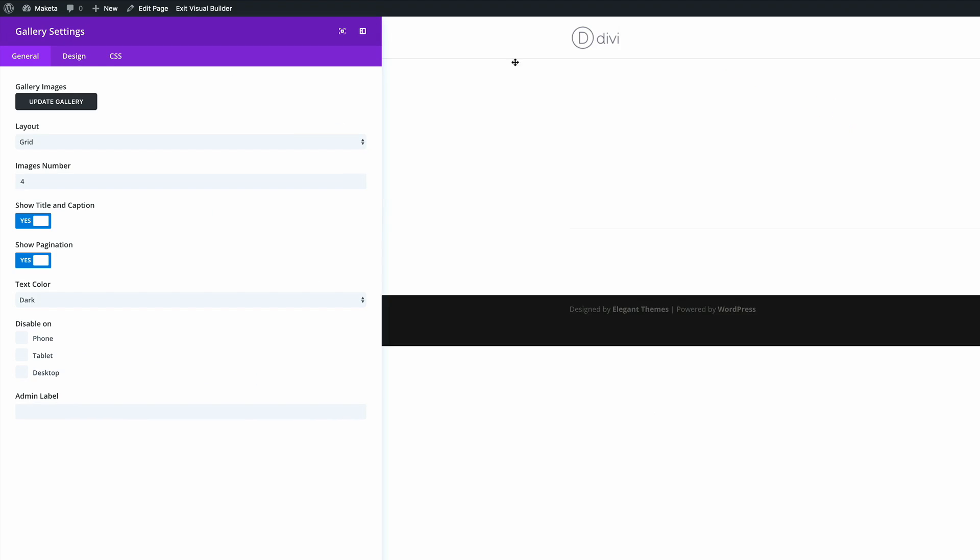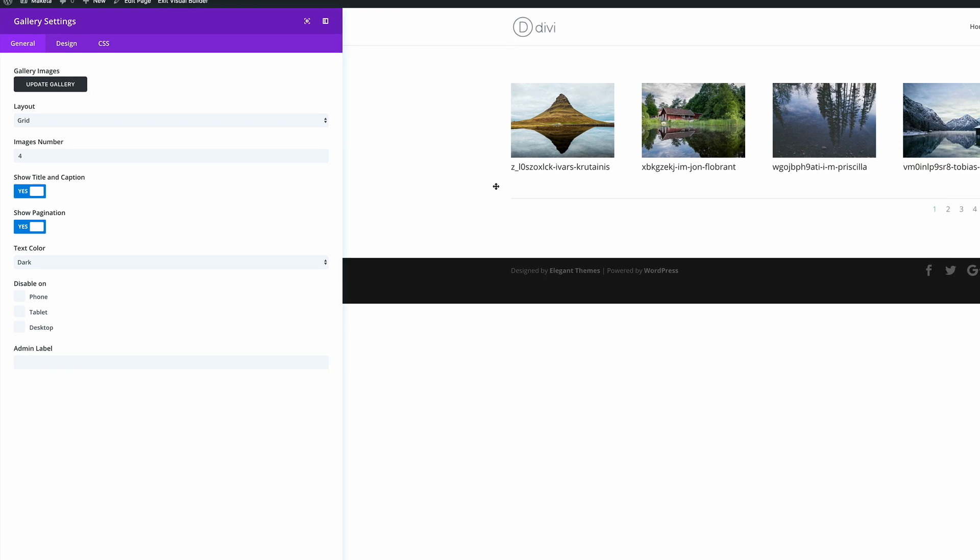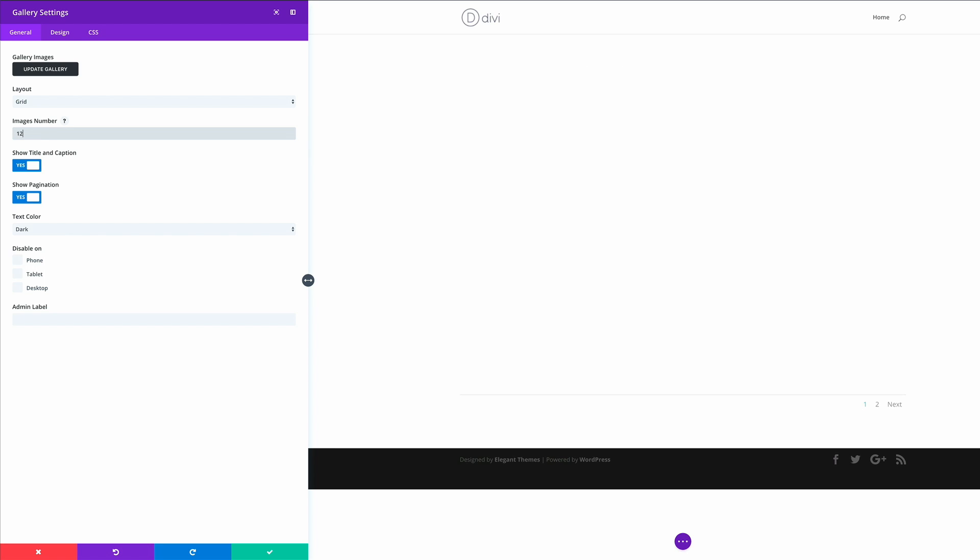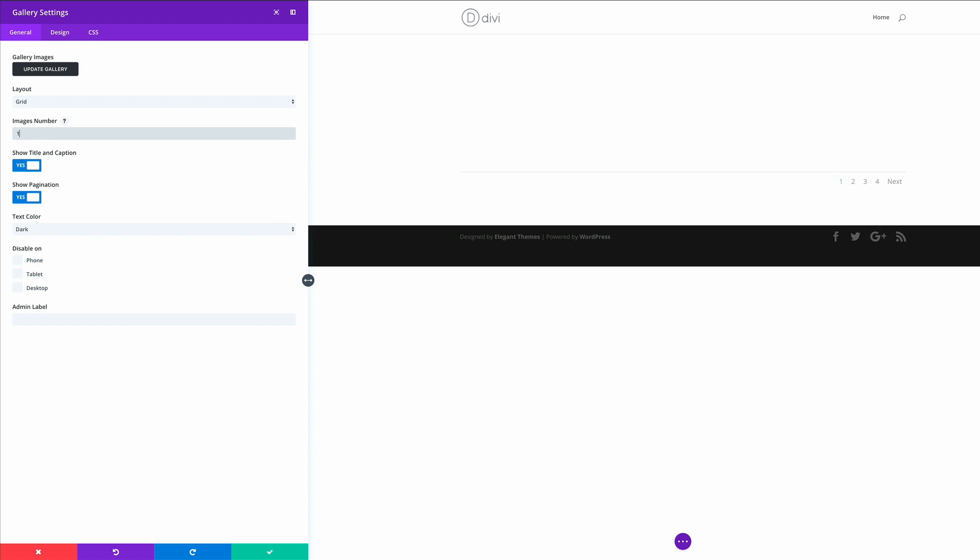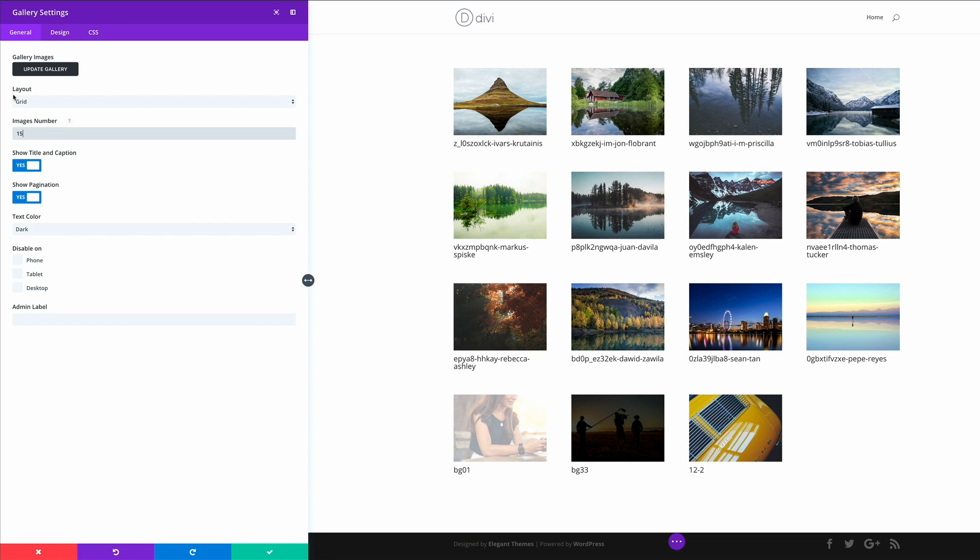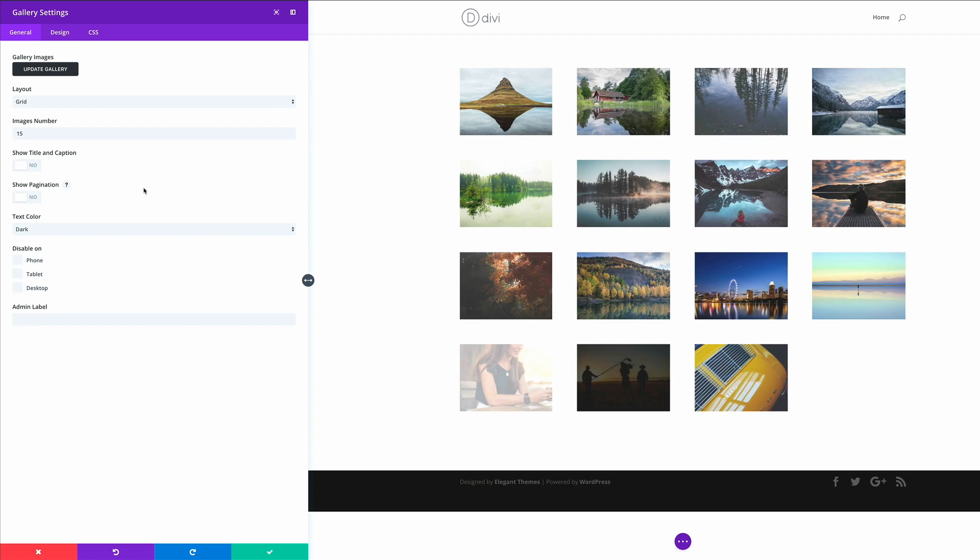In a moment you'll see that all those images I've selected will start appearing here. First of all, by default we have four images selected, so we can just change that to 15. Then we're going to click no to show title and caption, and also no to show pagination.